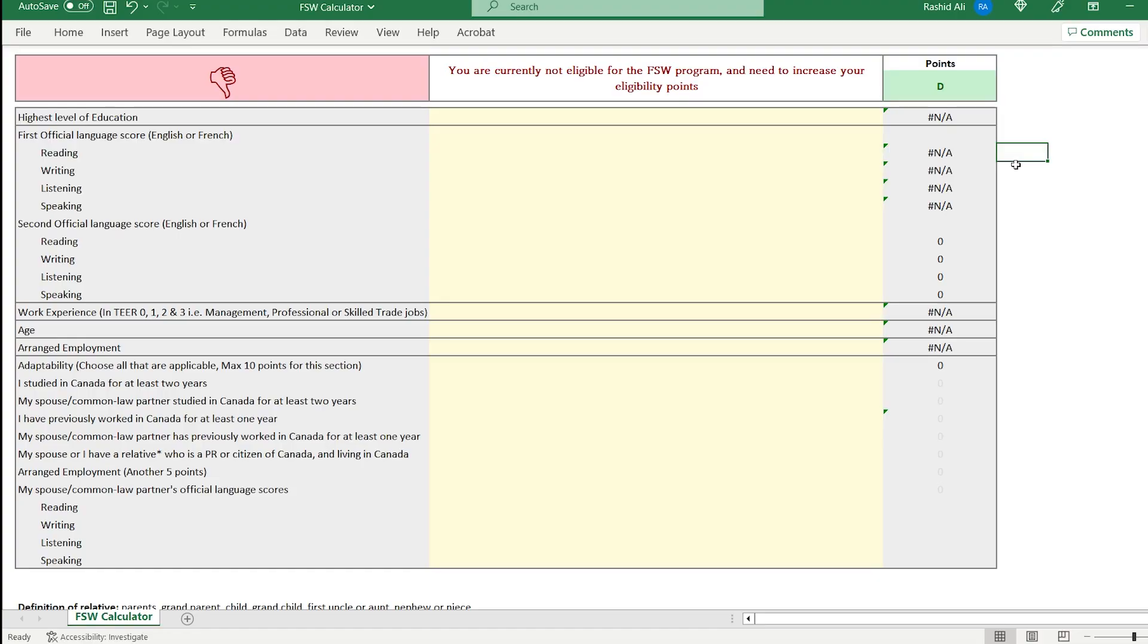Did you know that other than the CRS score of 1,200 points, there is actually another scoring criteria that you need to pass in order to be successful in your express entry FSW application? You need to score at least 67 points out of 100 in the FSW eligibility scale. So you need to keep an eye on this score. Let's go to the PC and see how you can calculate the score to make sure you don't only get the right CRS score, but you also stay above the minimum threshold of 67 points in this criteria.